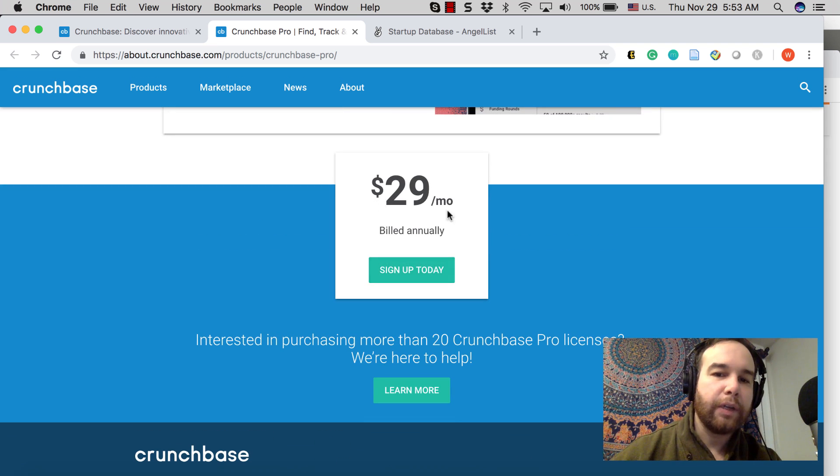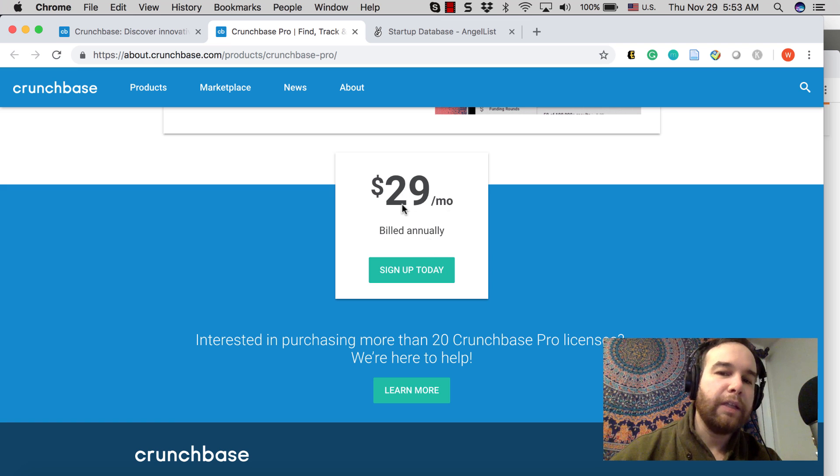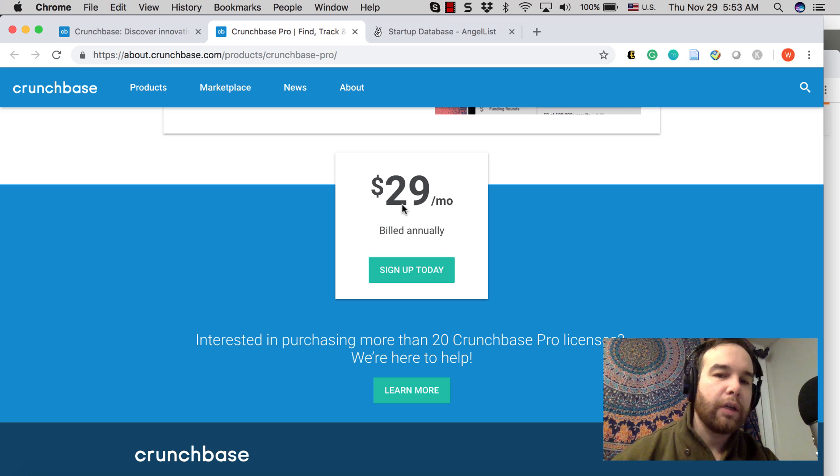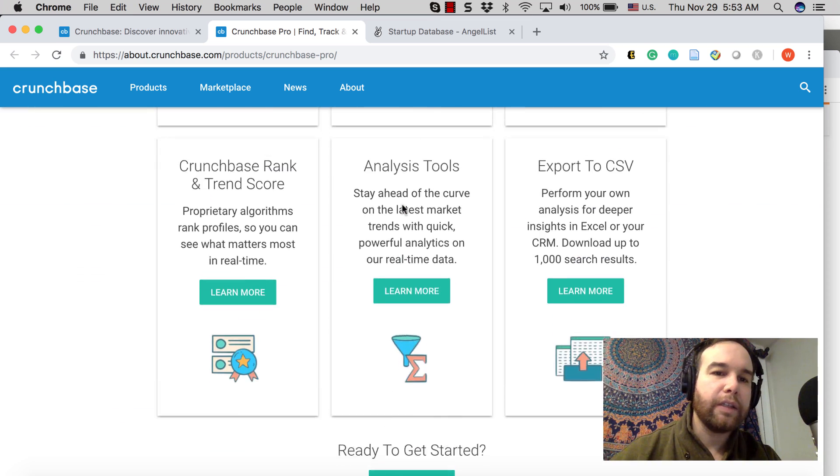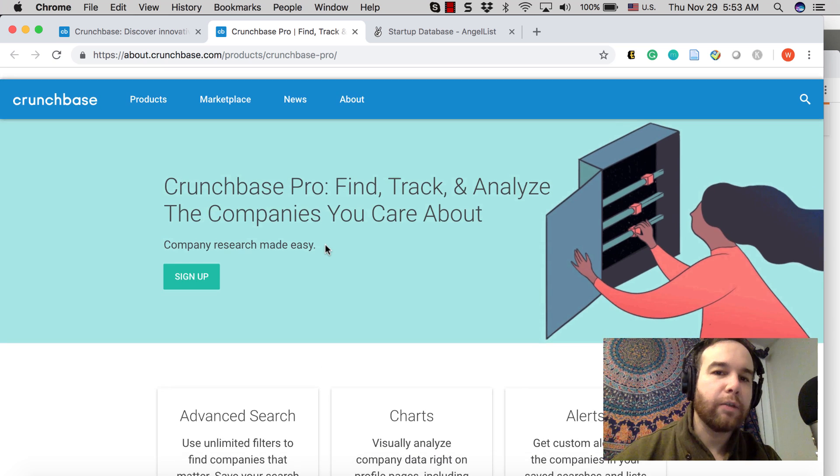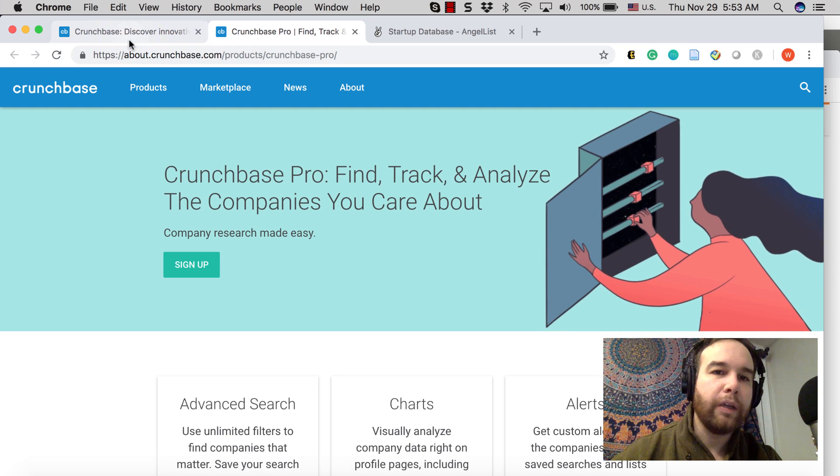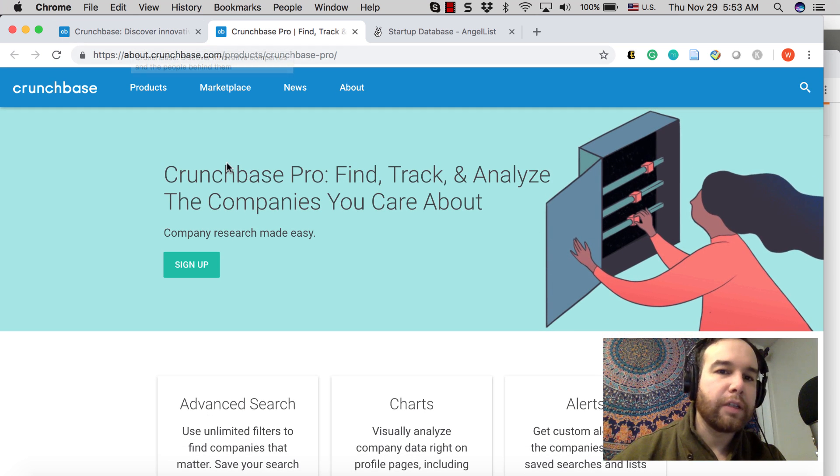So why not try and build this ourselves a little bit? This is $29 a month, billed annually. So this is going to be at least $300, over $300 when you try and look at this data that Crunchbase already has. So why don't we go about getting this data ourselves?